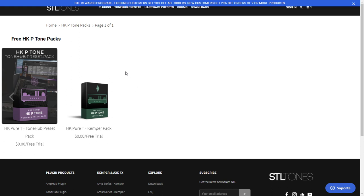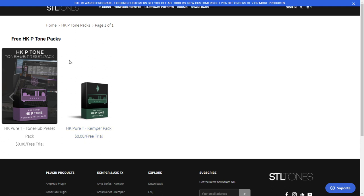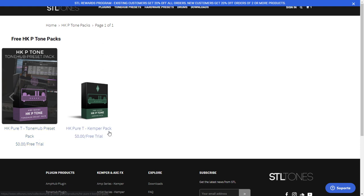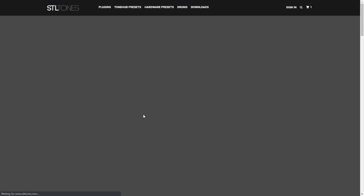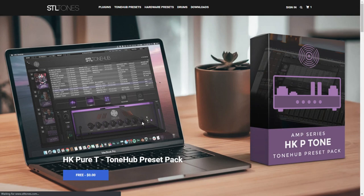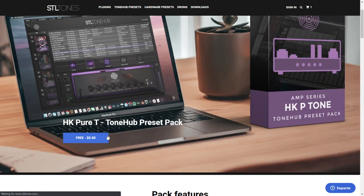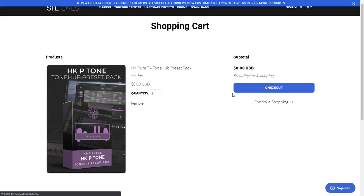In case that you are a user of any STL Tones plugin such as ToneHub, or in case you have a Kemper, here are two products available for free for a limited time. This is the HK Pure Tea, a ToneHub preset pack, and also you have a Kemper pack. To get any of these packages, you just click on any of them. It will take you to the website where you click 'free,' zero. You continue the process as if you were paying, continue checkout, register, and you get access to this product of presets.